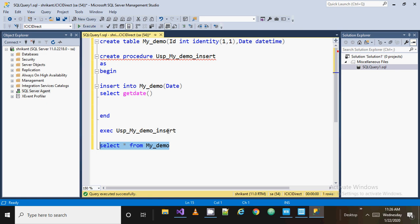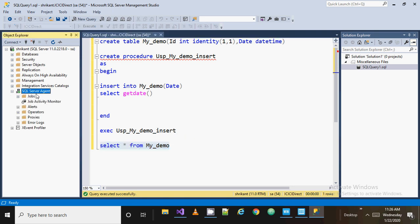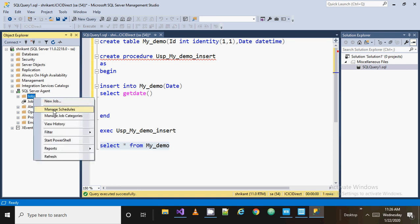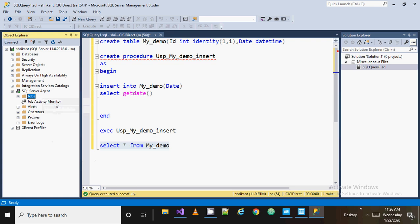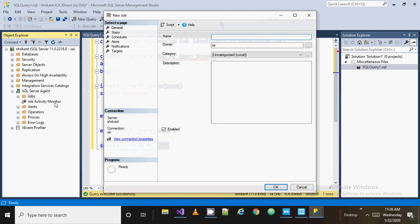Now I need to go to the SQL Server Agent, then go to Jobs, and right-click on it, then click on New Job. In the New Job dialog, you are asked to give a name for the job — I'll give it 'my_demo_insert'. You can give any name. You need to set the owner and other things, and if you want to type a description you can do so.